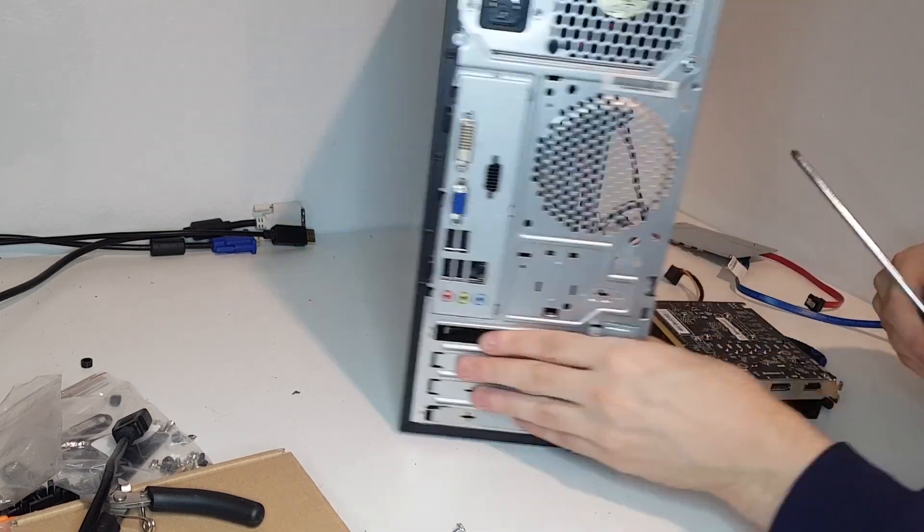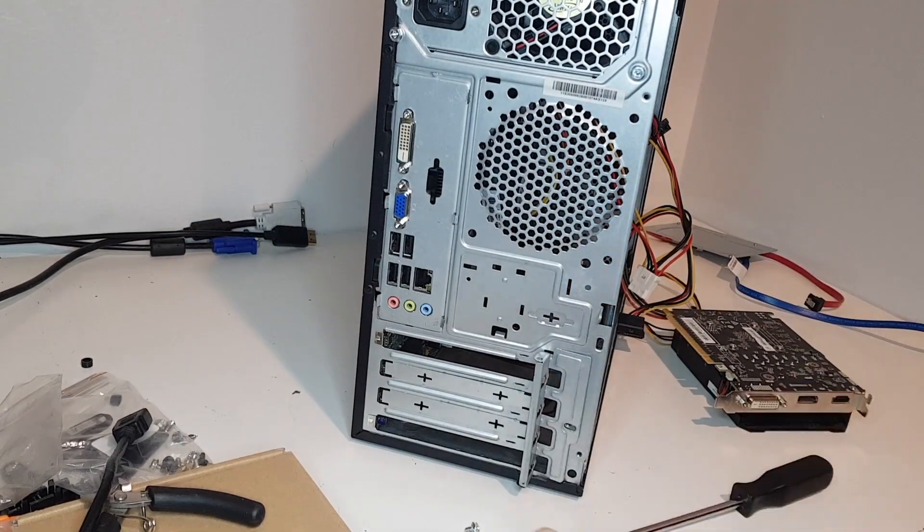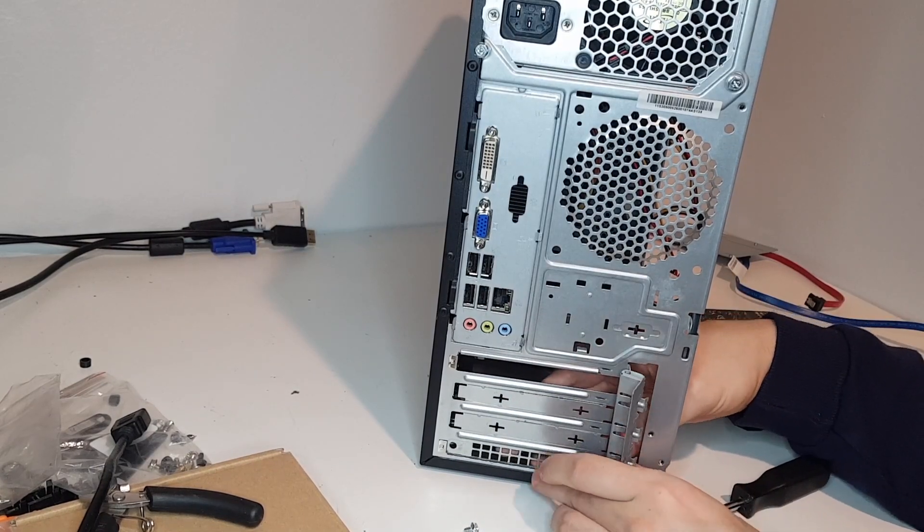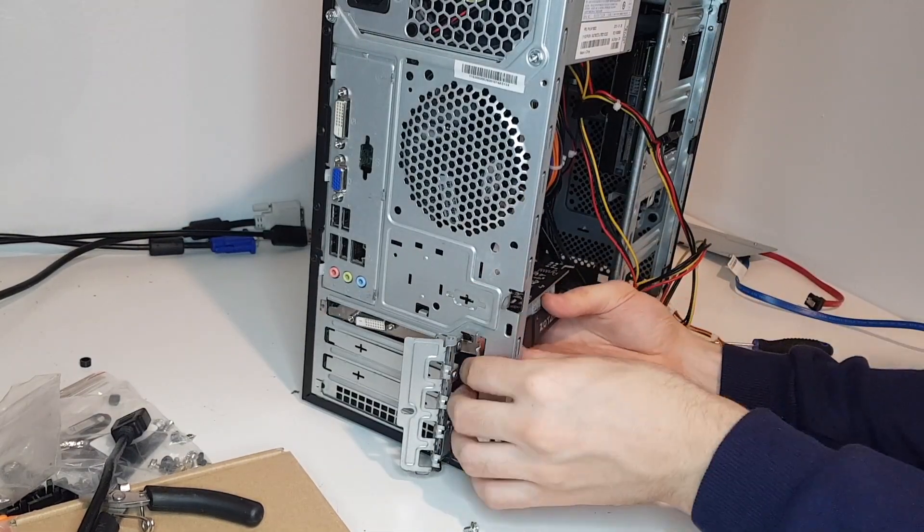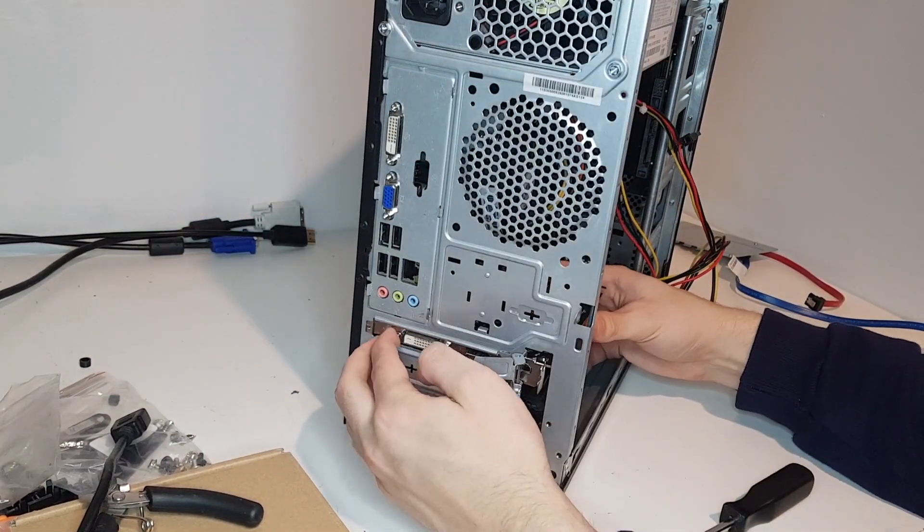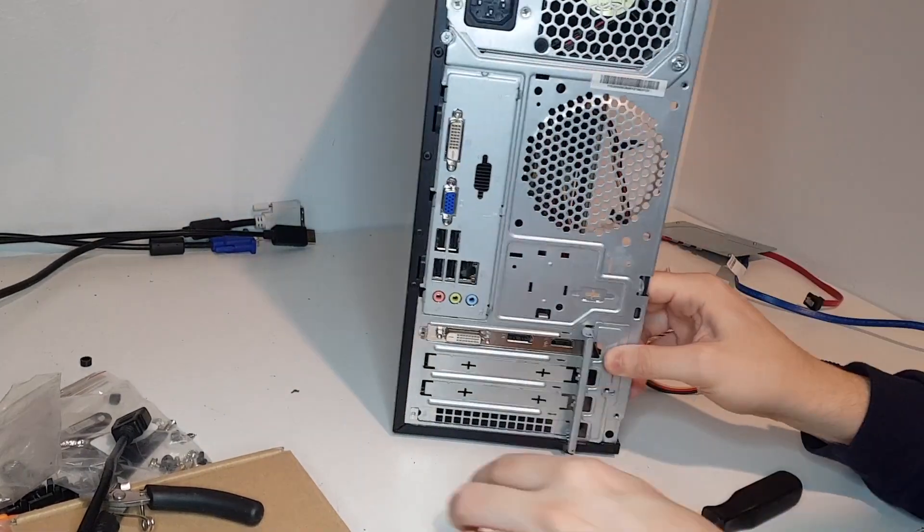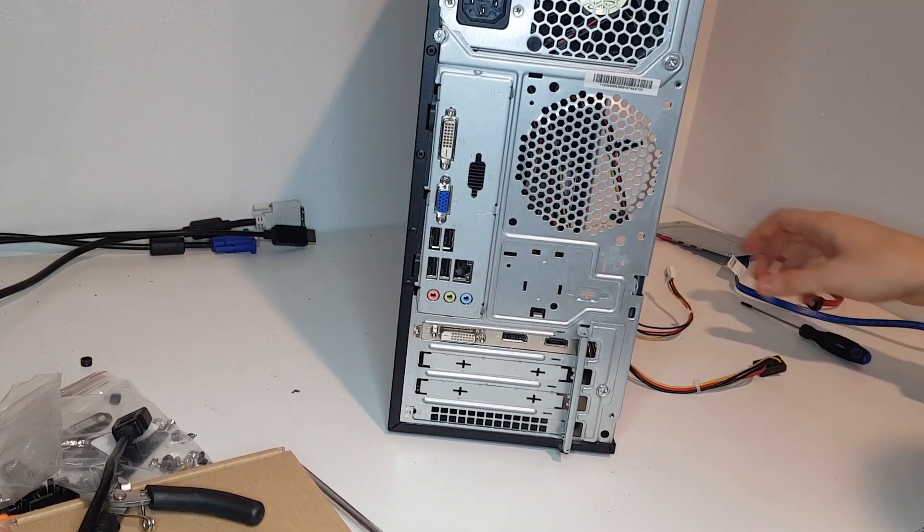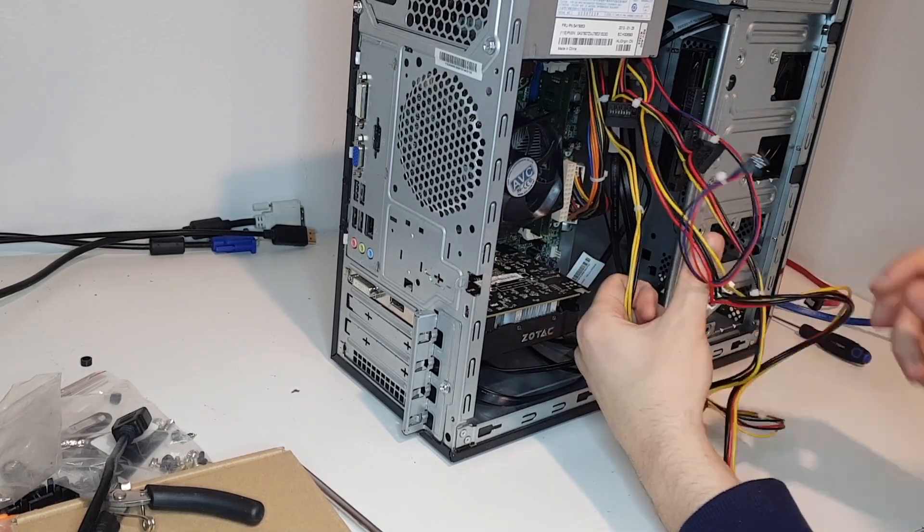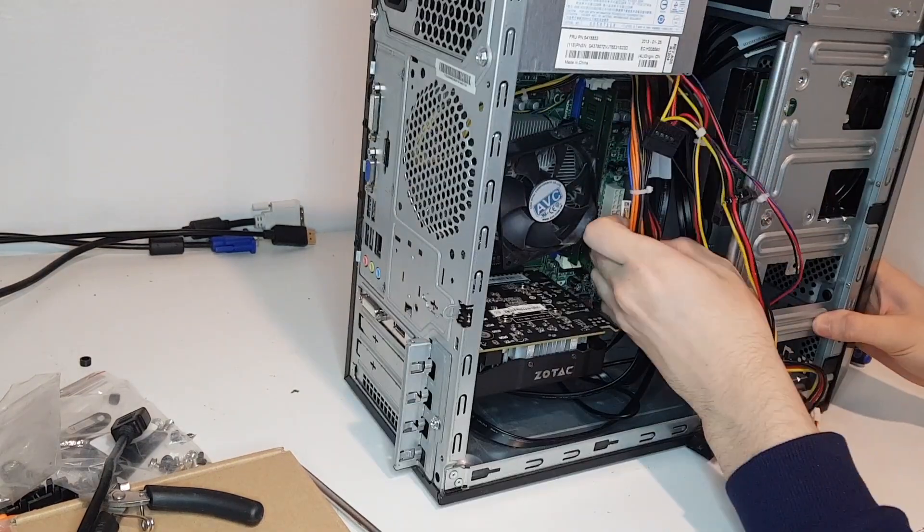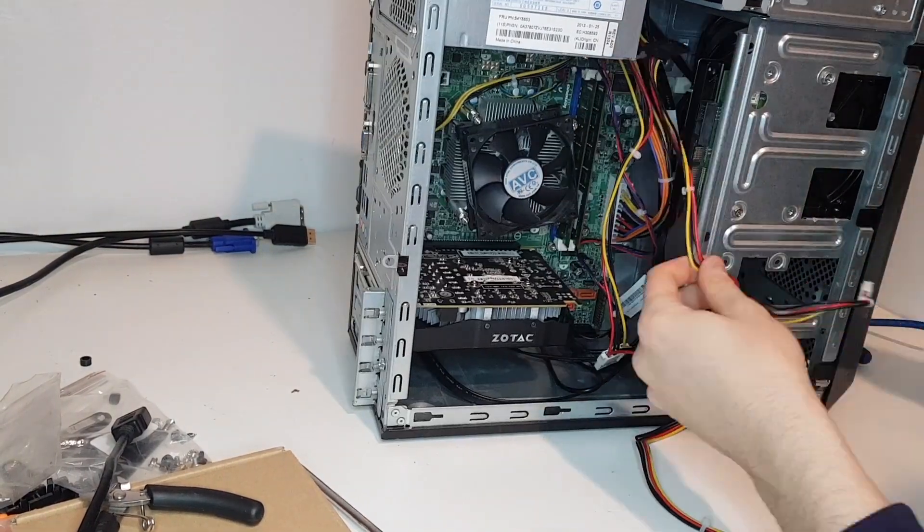The PC already had a 250 GB Western Digital HDD and it needed just an SSD as a boot drive. I used a Western Digital Green 120 GB SSD as a boot drive this time.